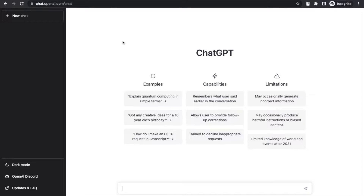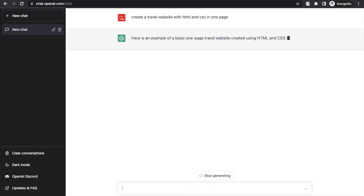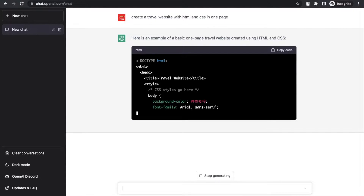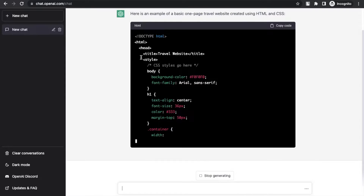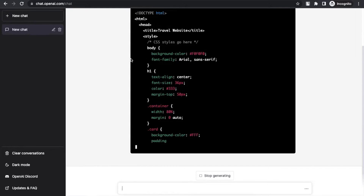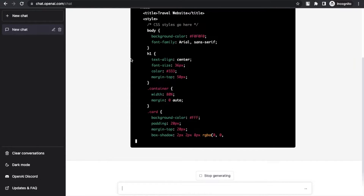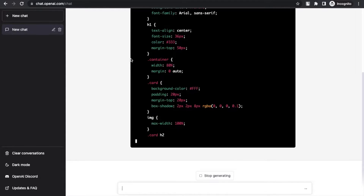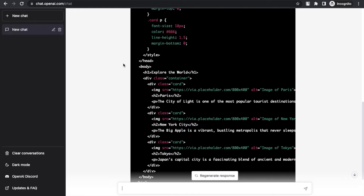How can I increase my productivity using ChatGPT? Suppose you want to create a simple static website and you need the code. It's simple — just type: 'Create a travel website with HTML and CSS in one page.' Then just hit Enter and wait a few seconds. This will generate the whole website code — the HTML, title, CSS, and the body content.